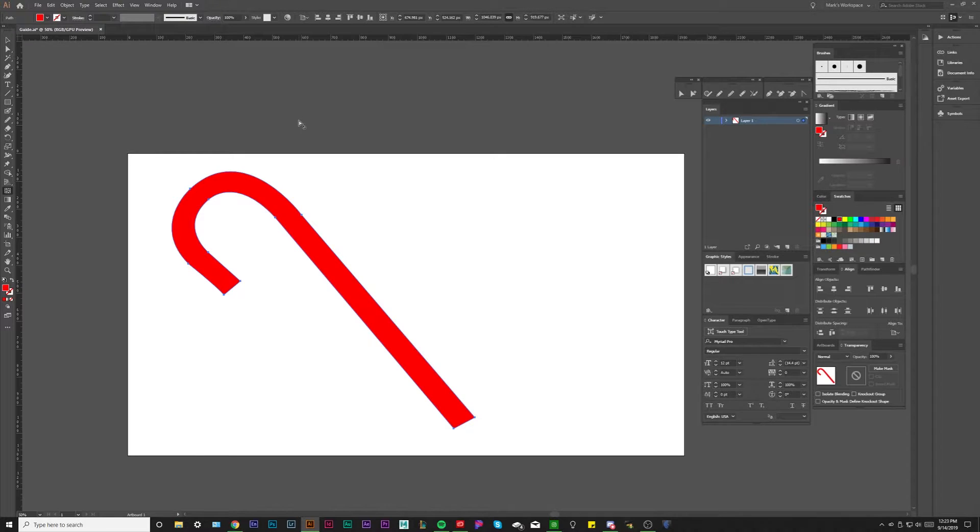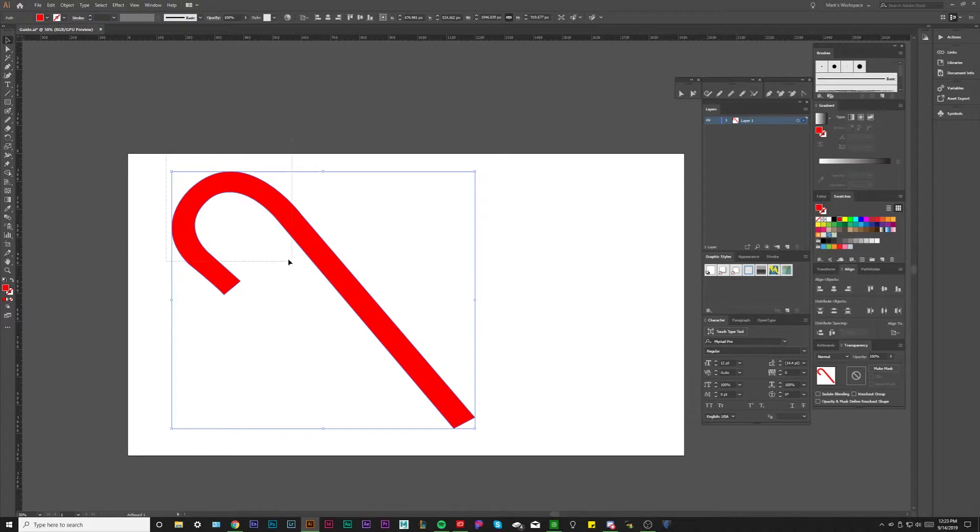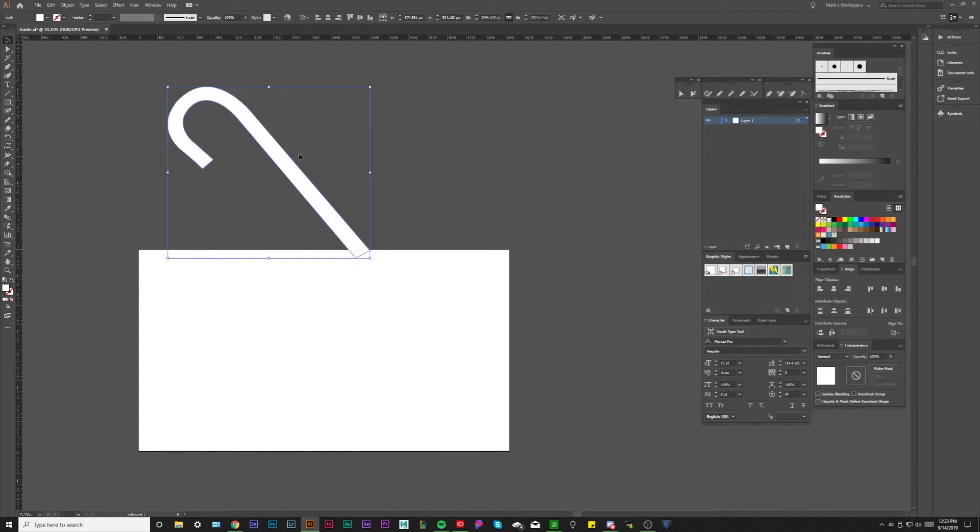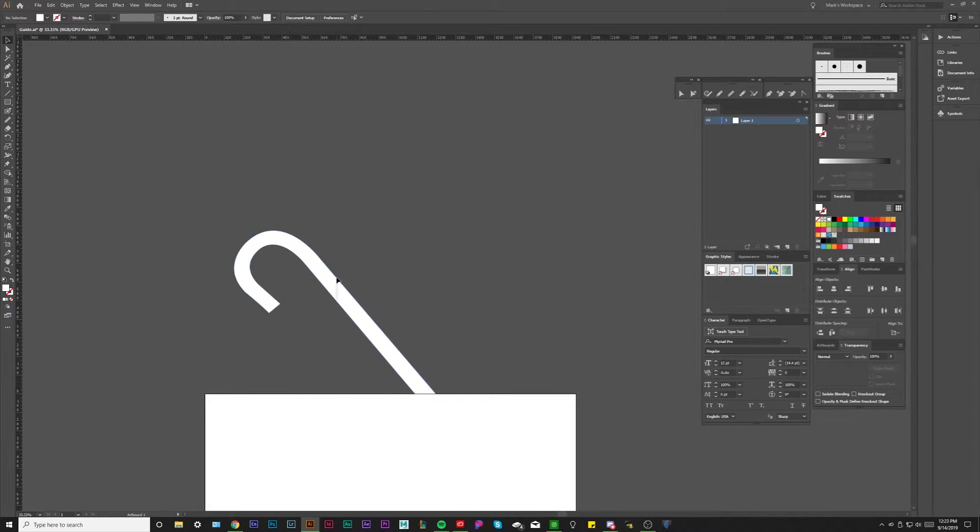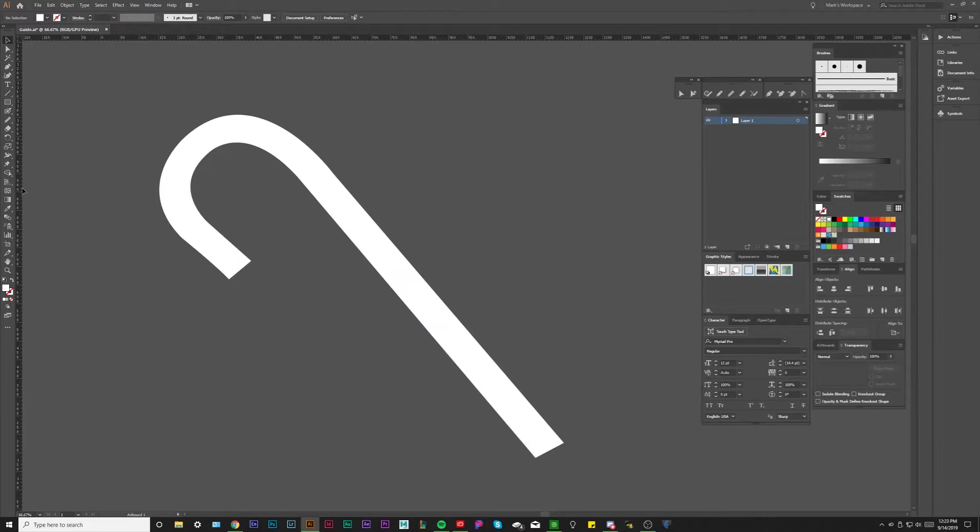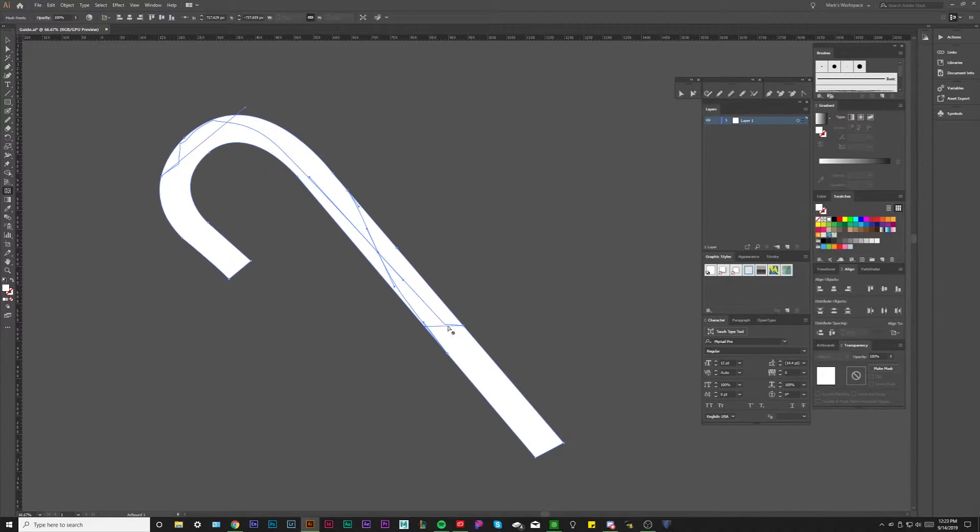Usually you would start out with white, so let's just bring it out of the artboard here just so we can see what's going on. If I were to hit and try and start a gradient mesh on this shape right, look what happens.